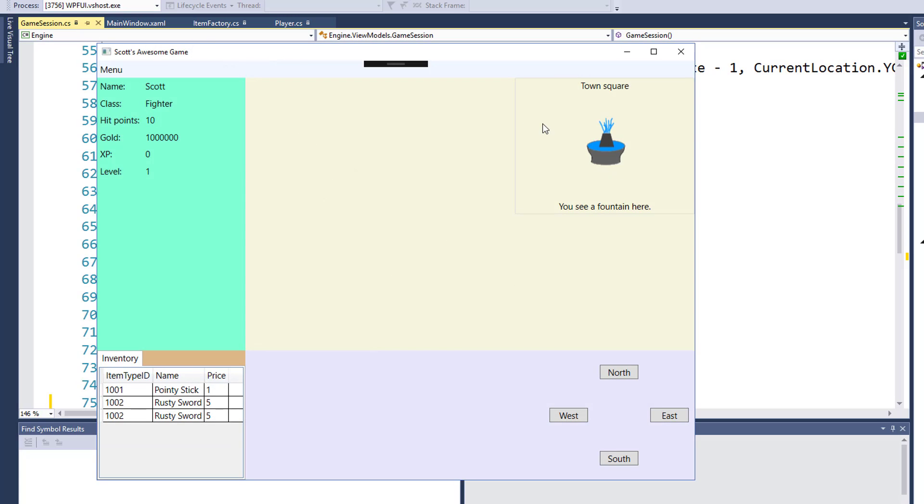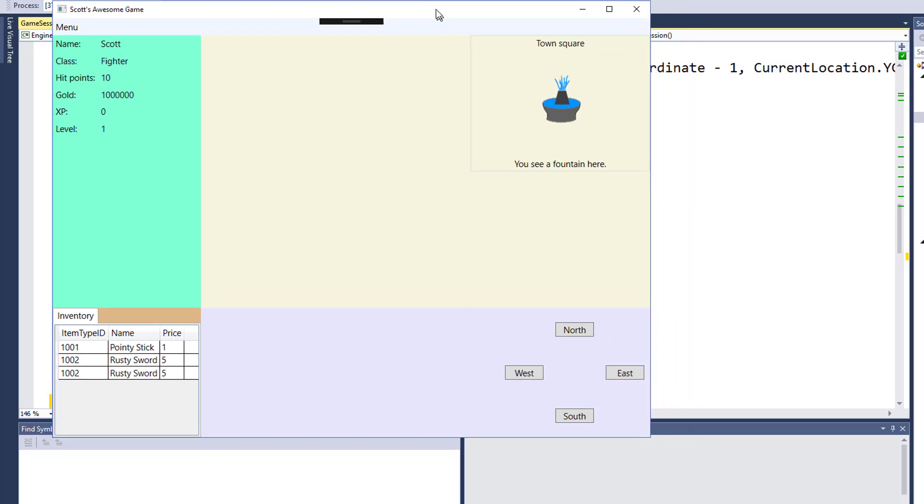So when we run the game now, we see here's the one pointy stick and the two rusty swords. Except this is a little ugly. We really don't need to display the item type ID for the player. They're not going to care what the ID is. And we could possibly make these headers here a little bit different.